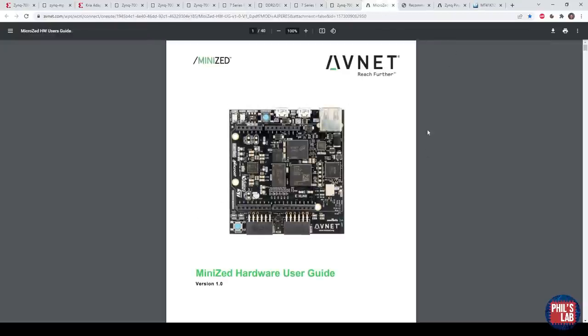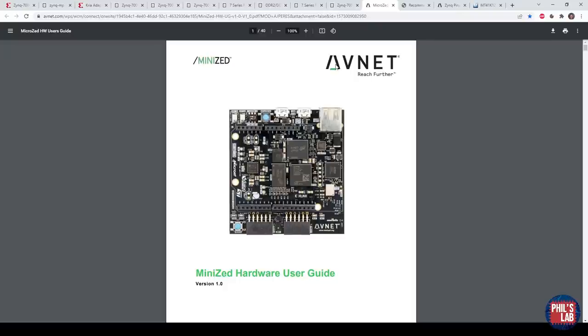For example, this MiniZed by Avnet. Digilent also has some boards made, for example the Arty series, which you can look at, and they oftentimes provide open-source schematics. So at least that you can essentially look at, get inspired by. The MiniZed, in my case, actually uses the same Zynq chip that I'm using, and the design is fairly similar. So it's oftentimes good to cross-reference to see if you're doing things right. Let's move over to Altium now and then look at the schematic design in a bit more detail.